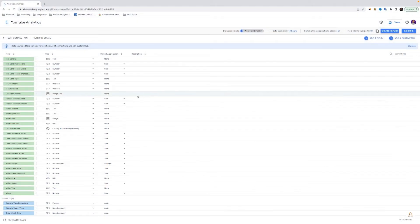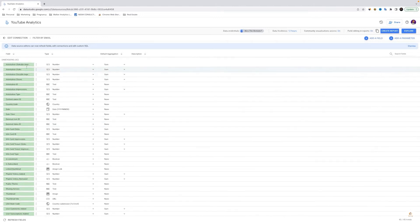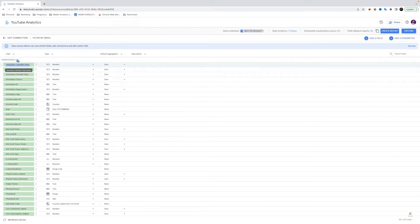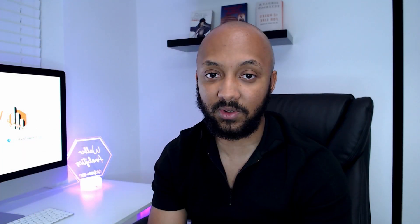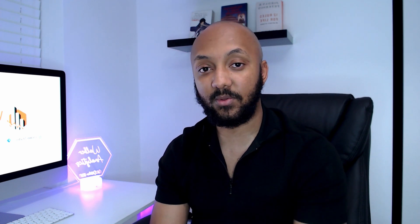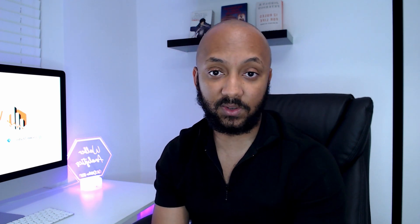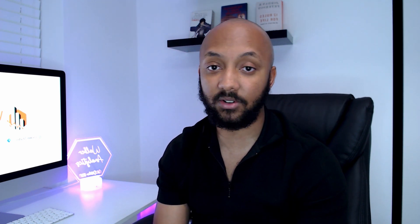Now Looker Studio is a brilliant tool but there are many occasions where the tool can break and it can be very frustrating for analysts and end users. I know this has happened to me many times in the past and hopefully my experiences can help some of you work around these problems and get your issues resolved. So let's start off with the first reason why your Looker Studio dashboard might be broken.